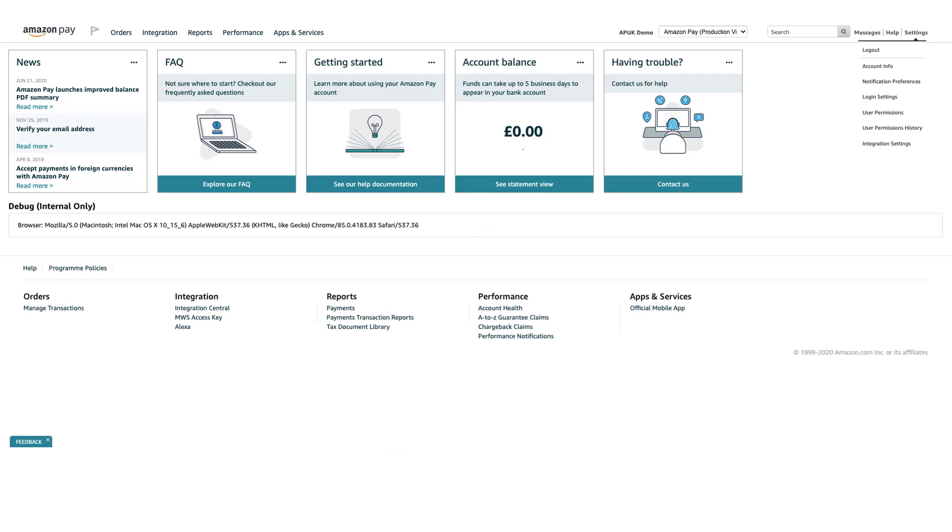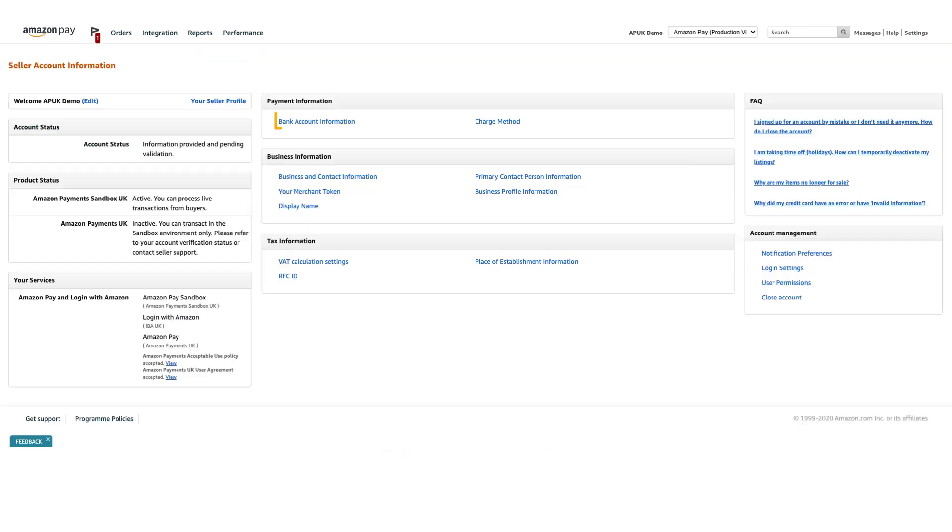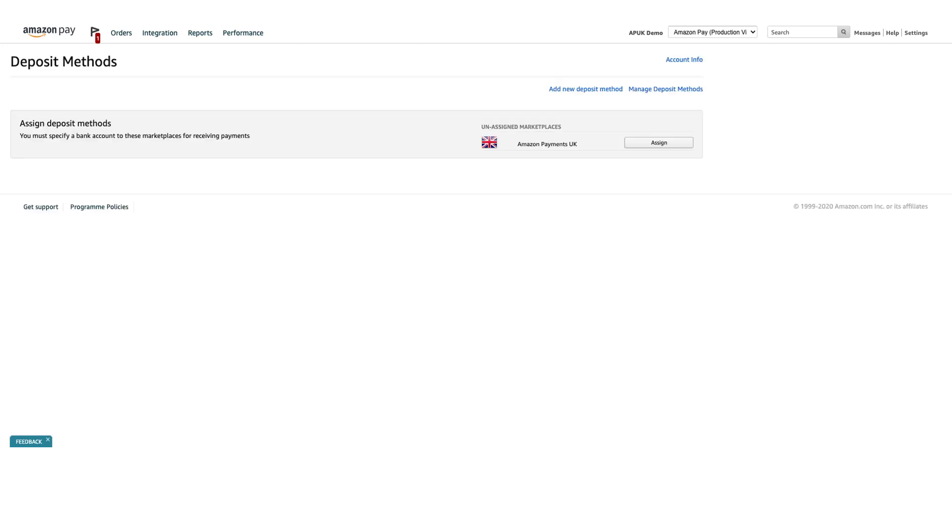Click Settings, and then click Account Info. Then, click Bank Account Information. On the Deposit Methods page, you can assign or update your bank account information.